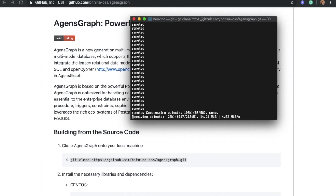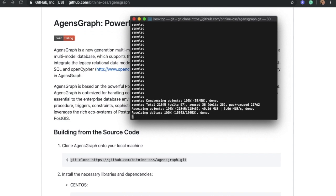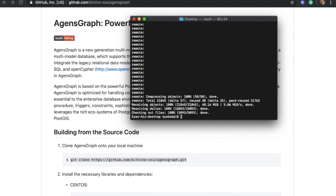As you can see, it might take a couple of minutes, but it should clone quickly. And there you go — we have it.